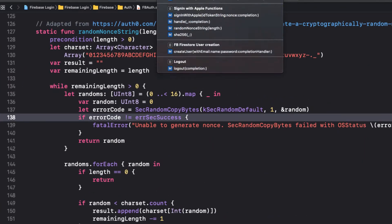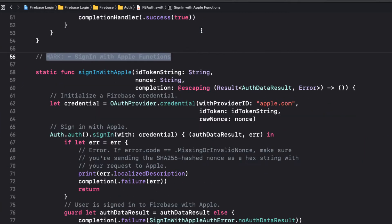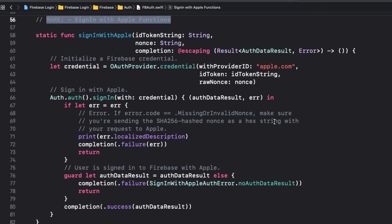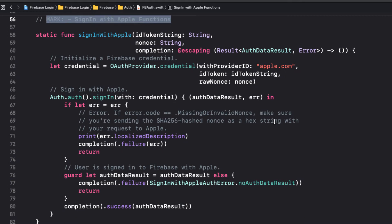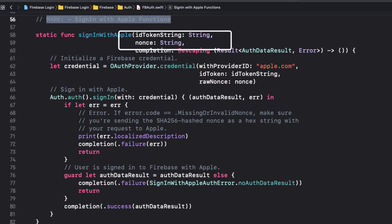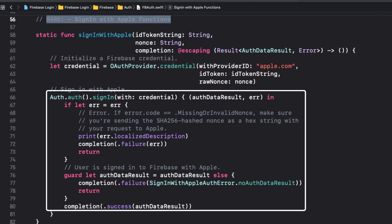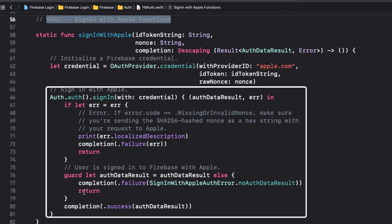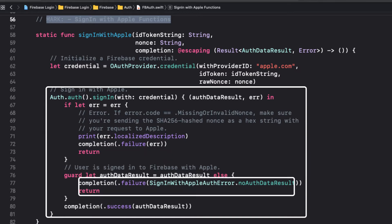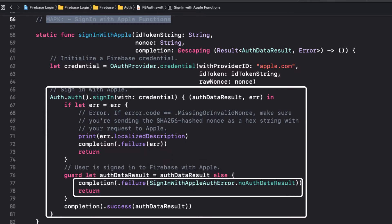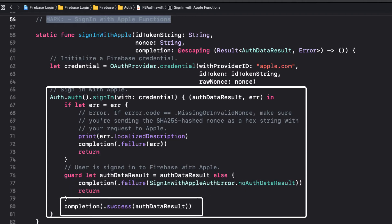Now, here we see that we will accept the ID token string and NONS that I just mentioned and create an OAuth credential. It then uses this credential to attempt to authenticate with Firebase. If it fails, the completion result parameter is the failure with error, and it returns. Similarly, if we get no result back from Apple, we complete with failure.